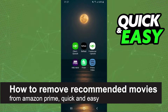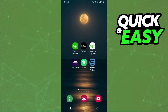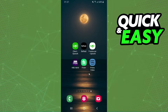In this video, I'm going to show you how to remove recommended movies from Amazon Prime. It is very quick and very easy. I will point out that I'm doing the process on mobile, but you can do the exact process on your computer, on your TV — it doesn't matter.